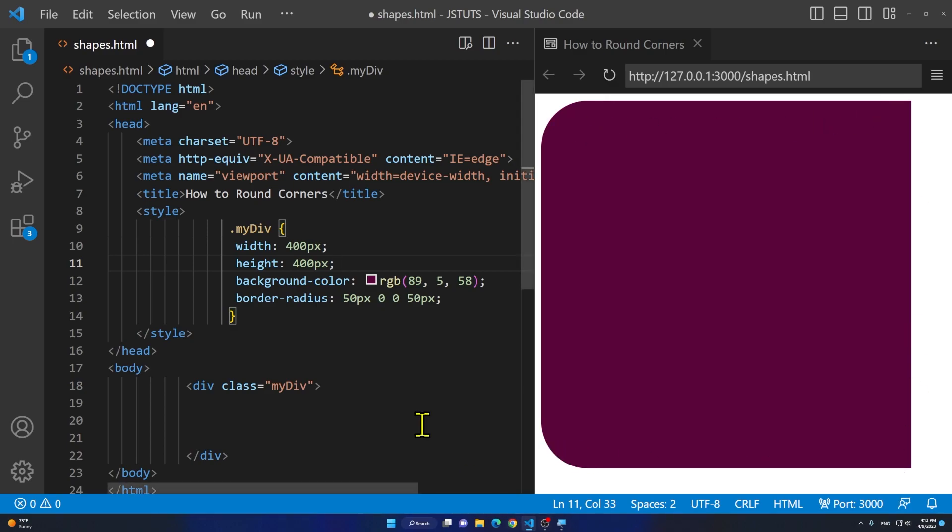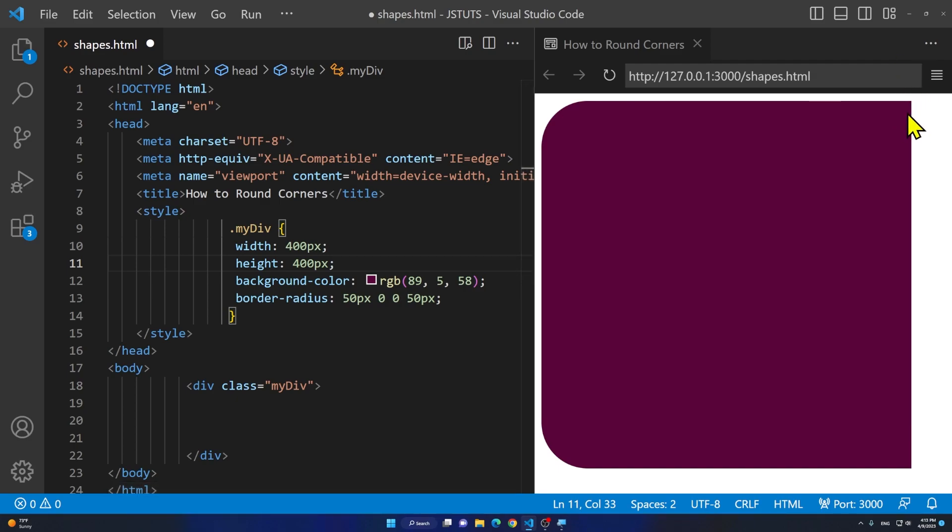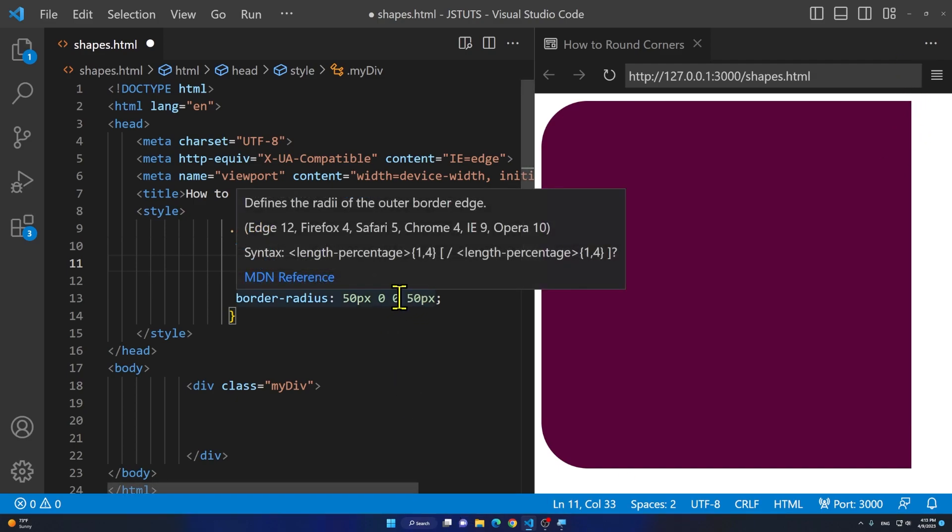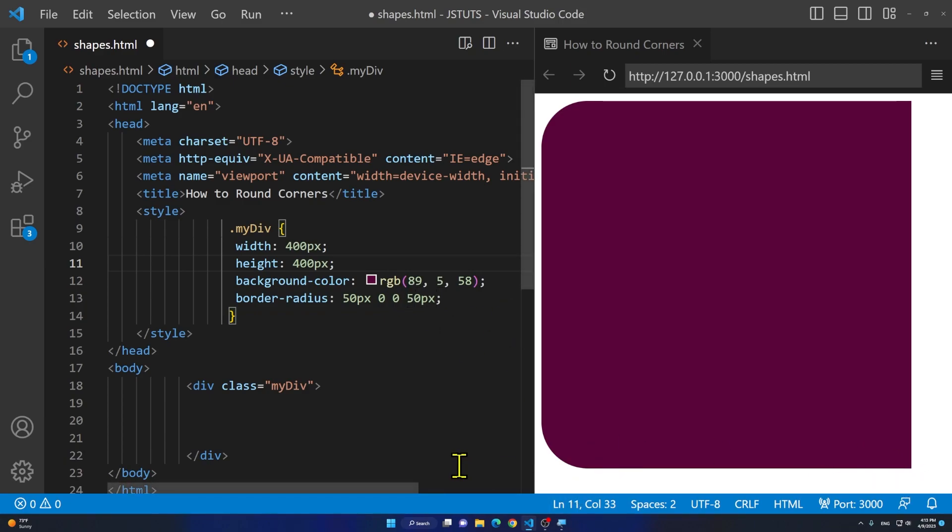So you go top right bottom left. Just like that. We have 50 pixels up here, 0 pixels to the right corner and 0 to the bottom right and 50 pixels to the bottom left.